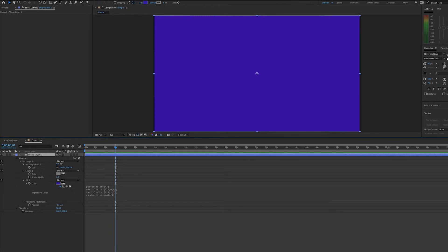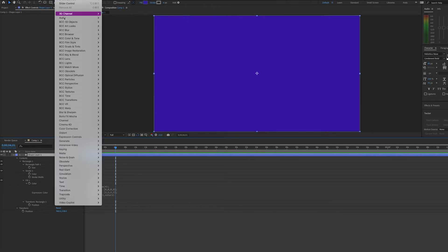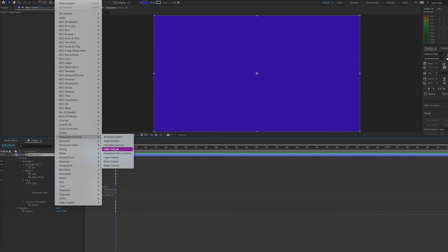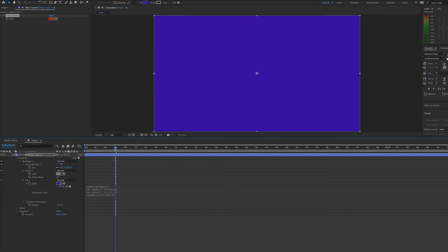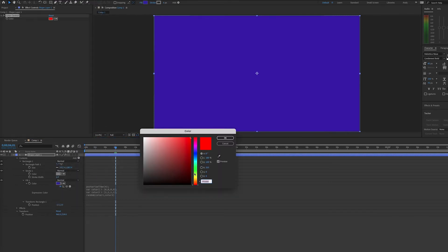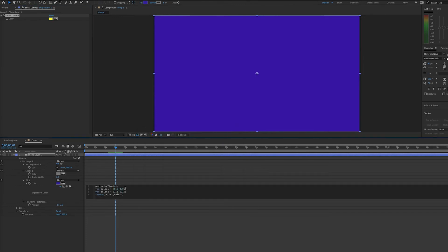you could always add color controls to your layer. For example, you could go to Effect, Expression Control, Color Control, and select the starting color of your choosing. Let's pick this yellow, and we can change our variable for color 1 to be the slider control.